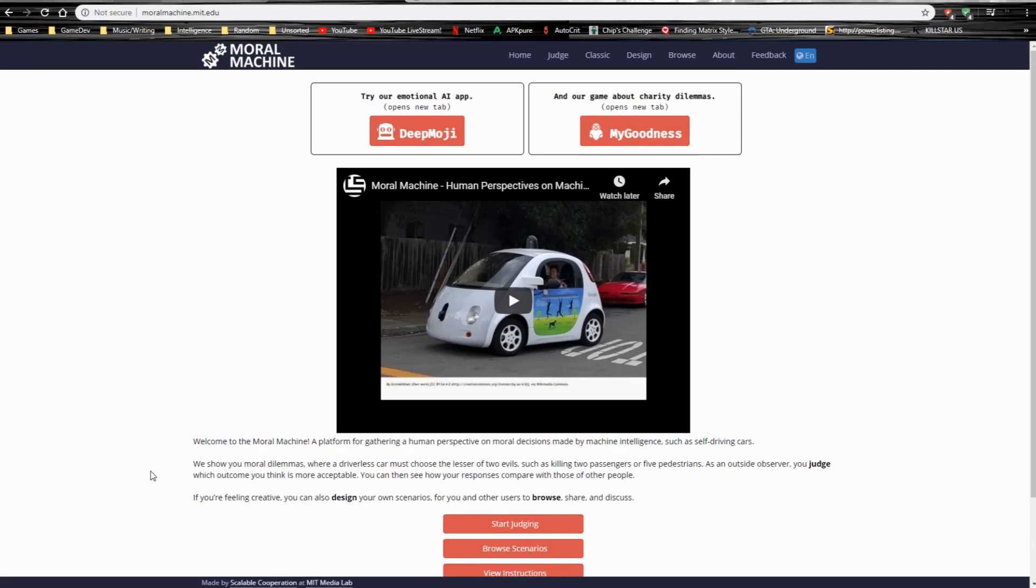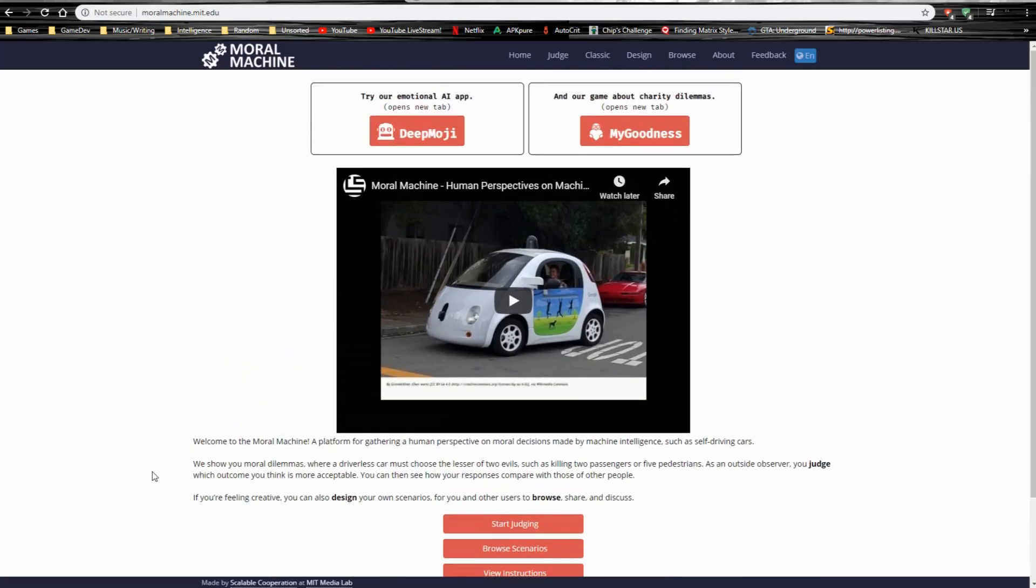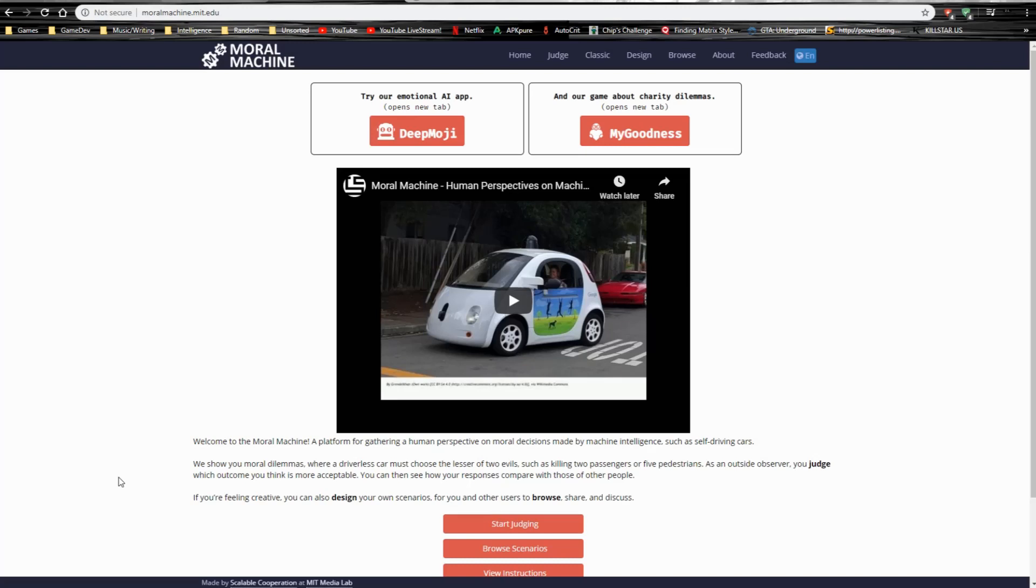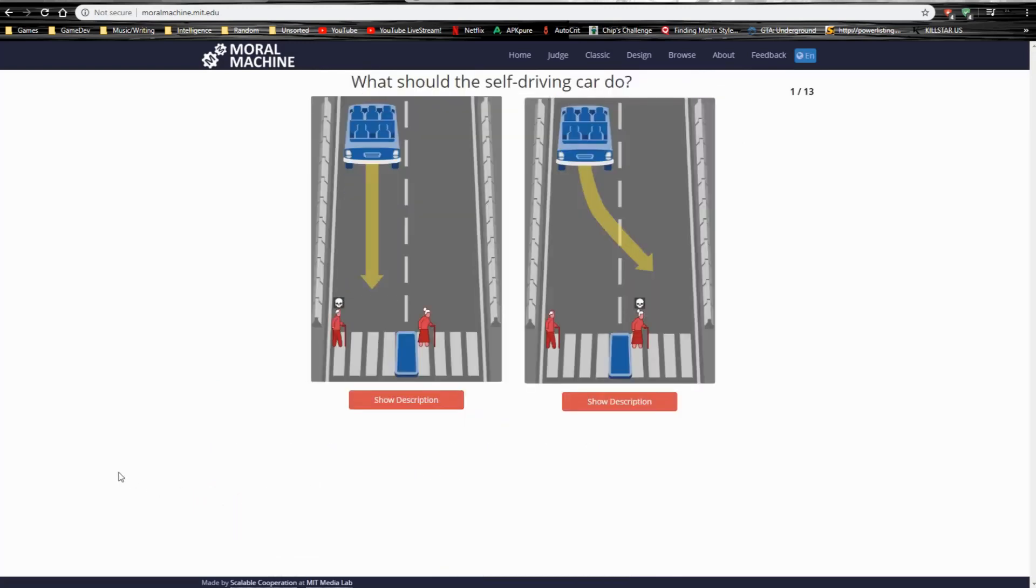This is the Moral Machine. Apparently it's been around for a few years. I have not heard about this until just yesterday. Welcome to the Moral Machine, a platform gathering a human perspective on moral decisions made by machine intelligence such as self-driving cars. But most likely not on video.